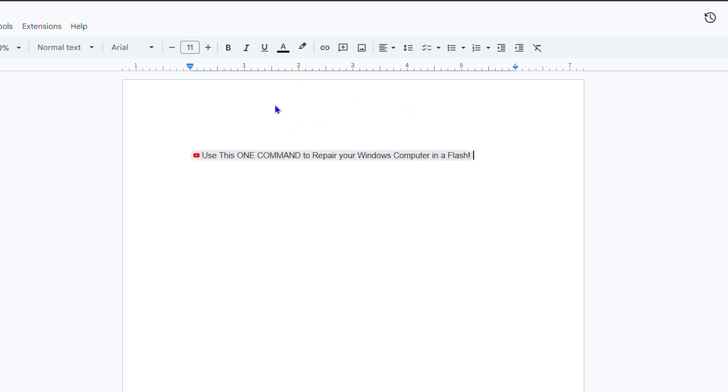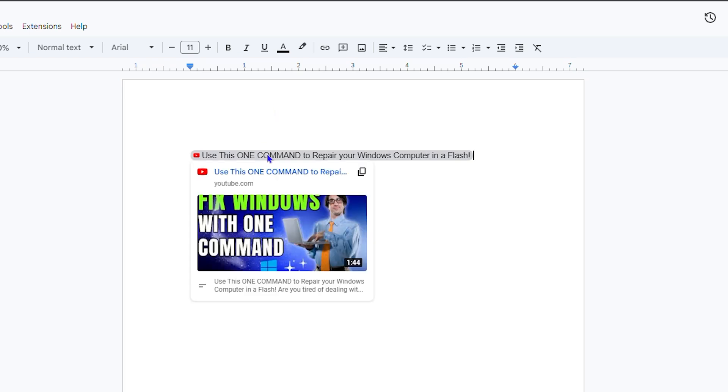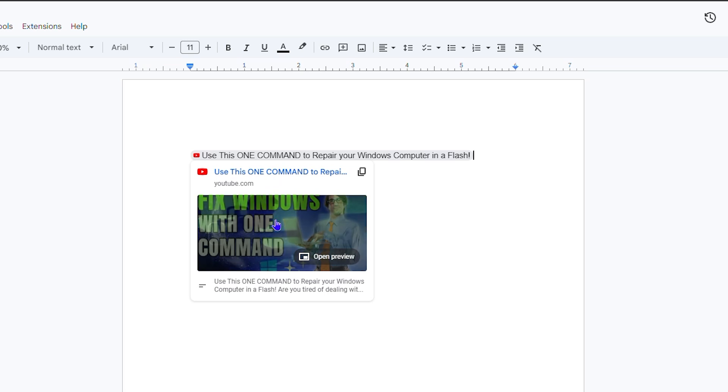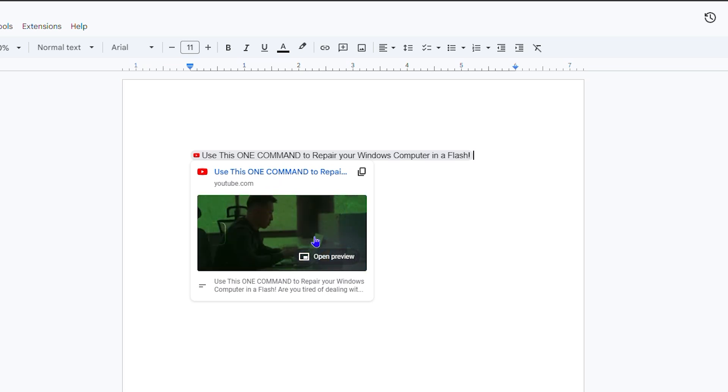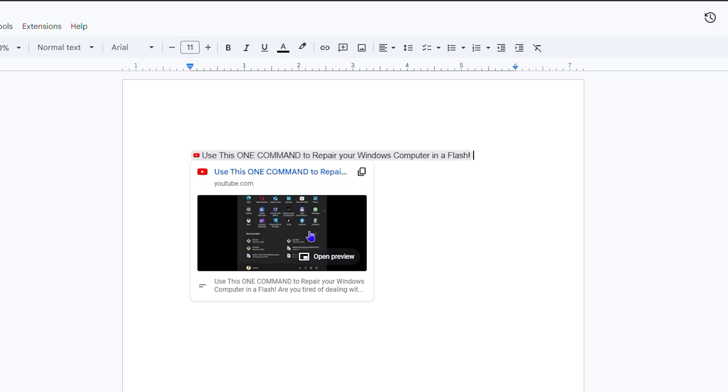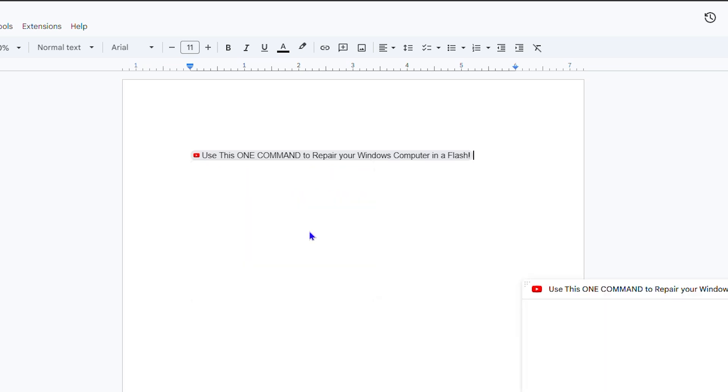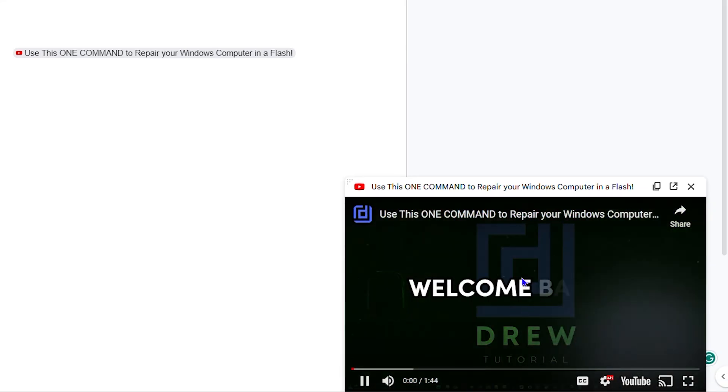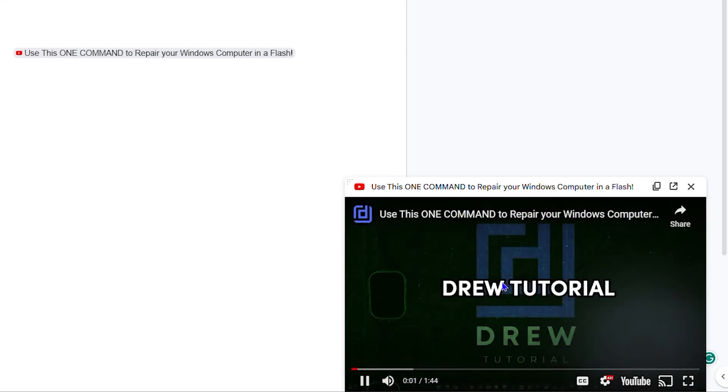But once you hover over this, you will see that the video appears in a preview mode, and you'll see that you're able to play it. Now all you have to do is simply tap on that, and you will see that it appears.